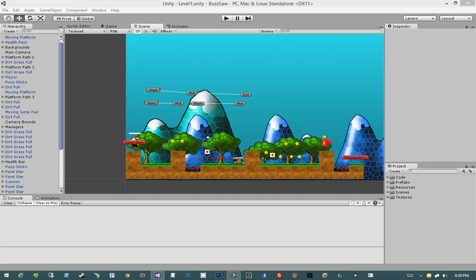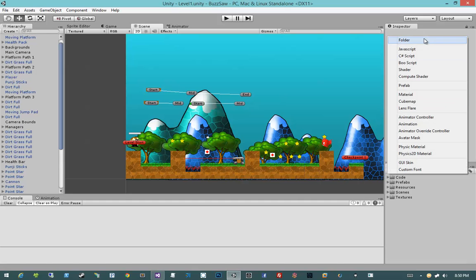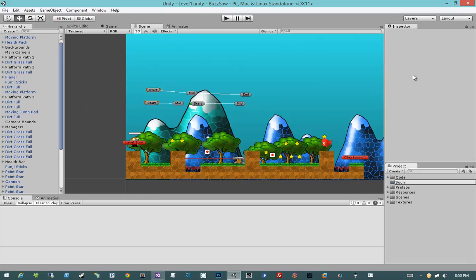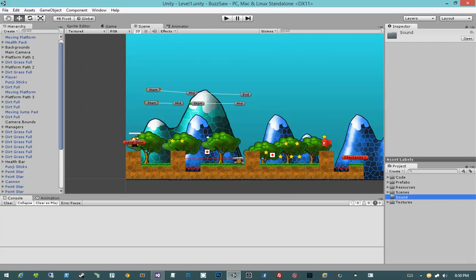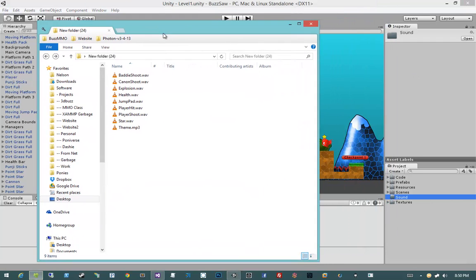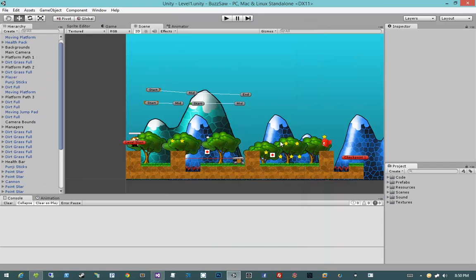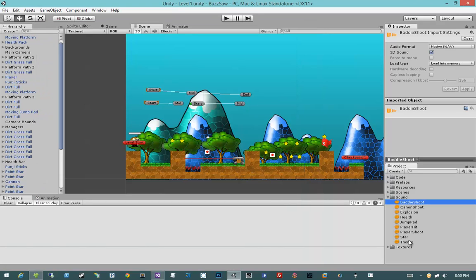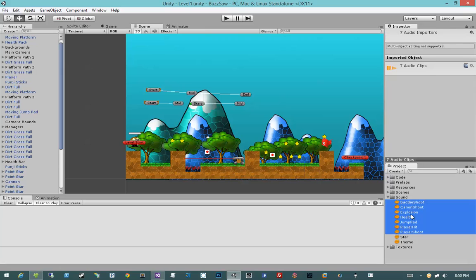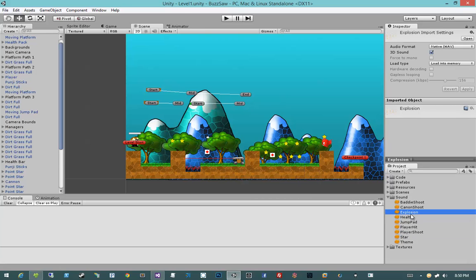So let's start off by importing all of our sound. I'm going to create a new folder in our project window, and I'm going to call it Sound. Then I'm going to come over to where we have all of our sound files and drop them right into our sound folder. Now that I have that, I definitely want to make sure that all of these are not 3D sounds.